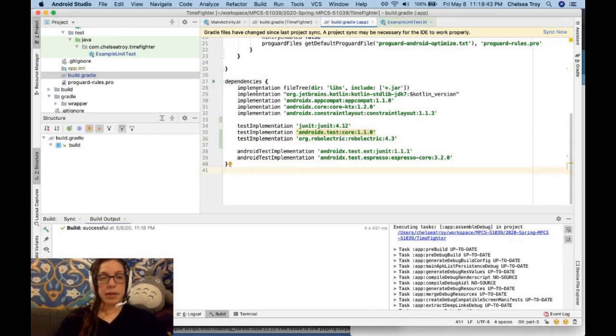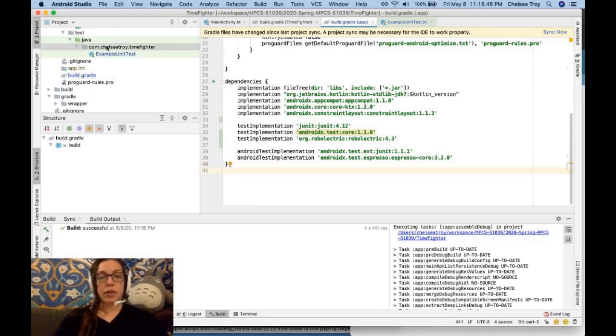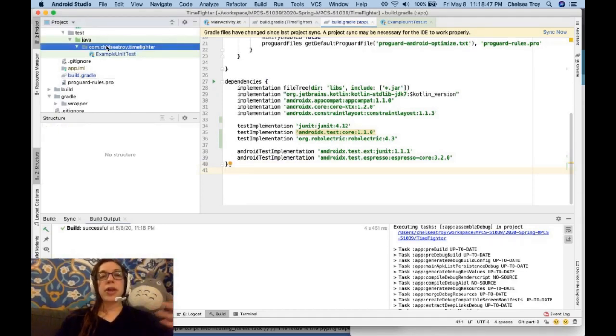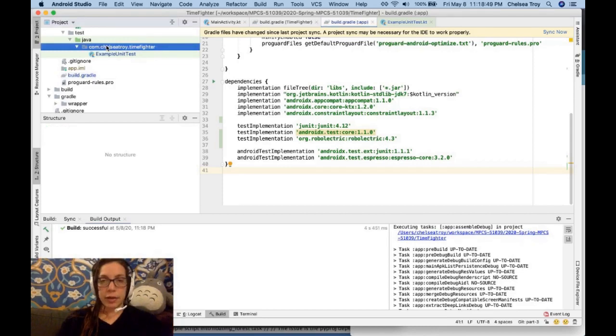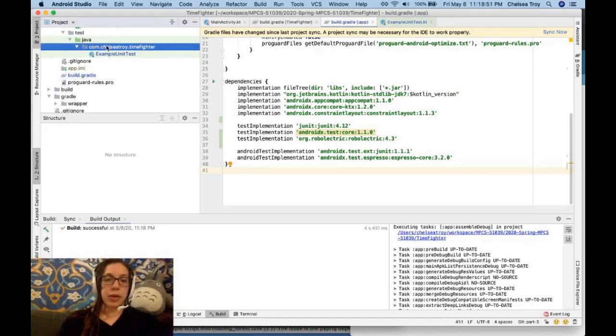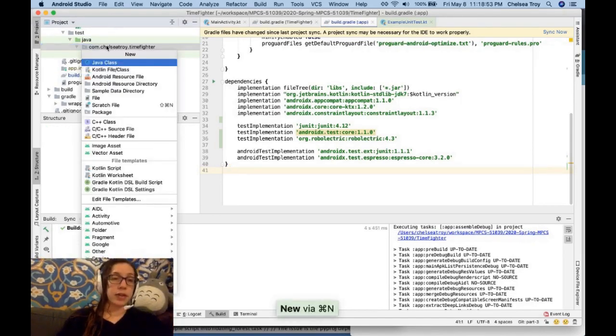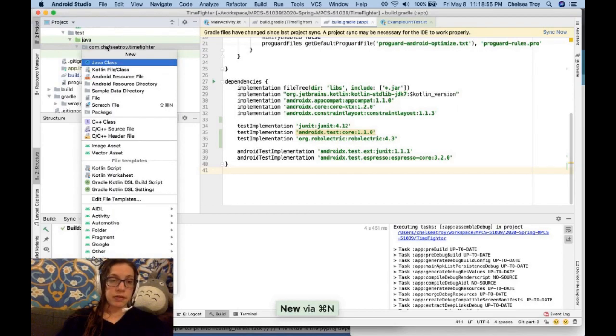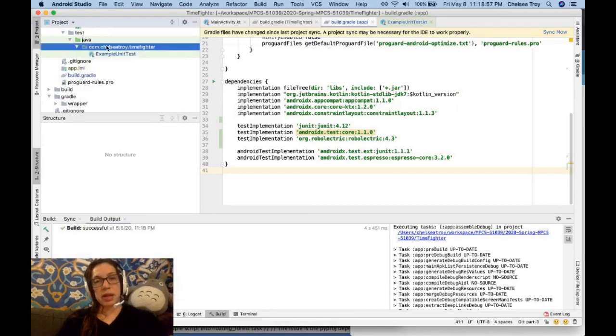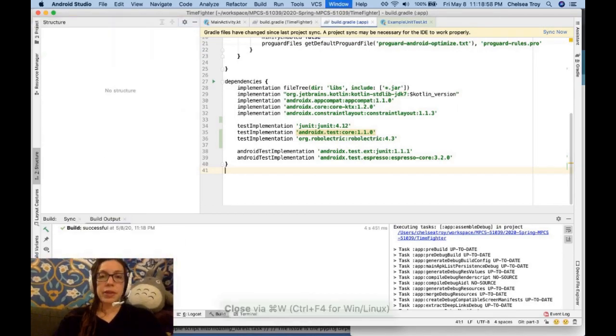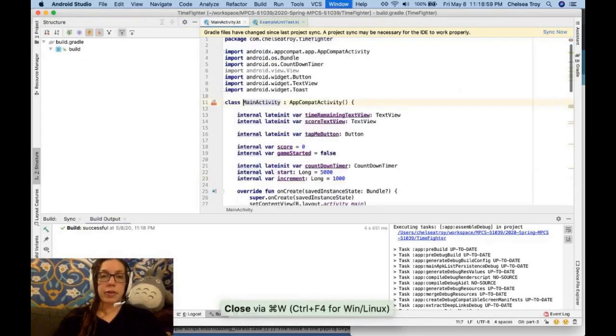Okay, so now I've got my dependencies included, and it's time to start writing a test. You could go in here and make a new file with Command N, make a Java class, a Kotlin file, all of these things. I'm not going to do that. This is what I'm going to do.